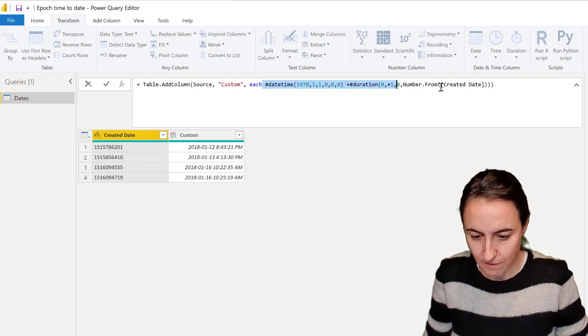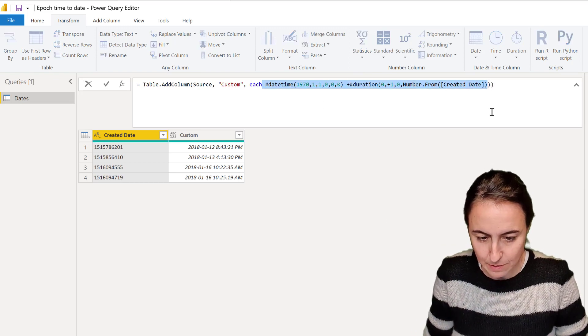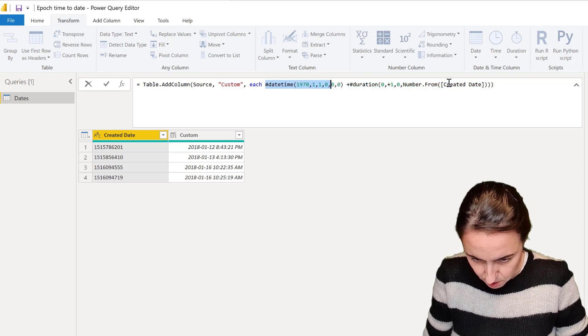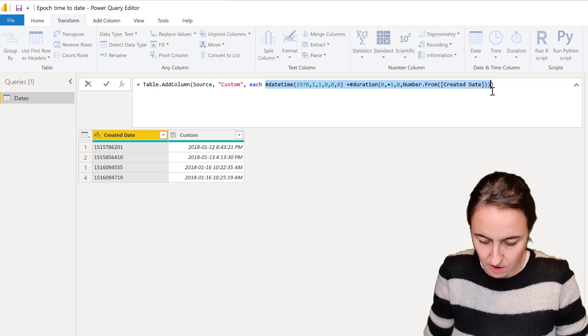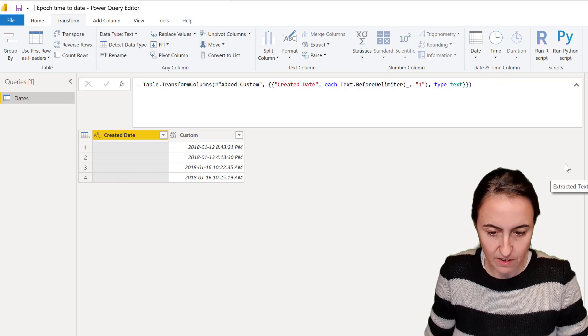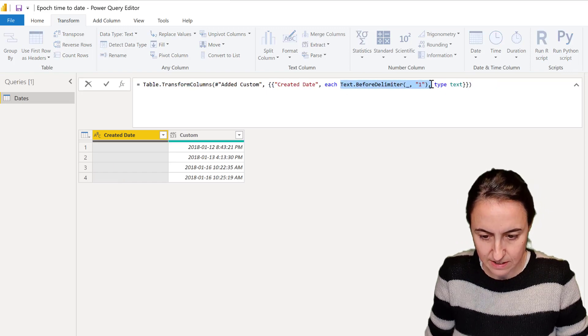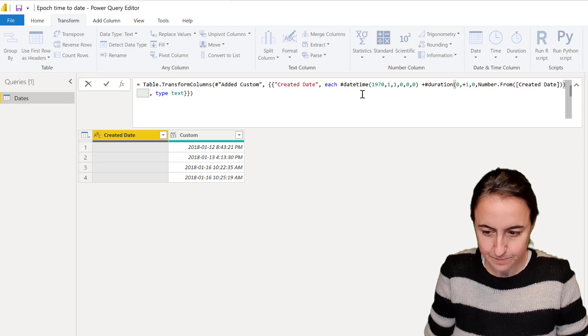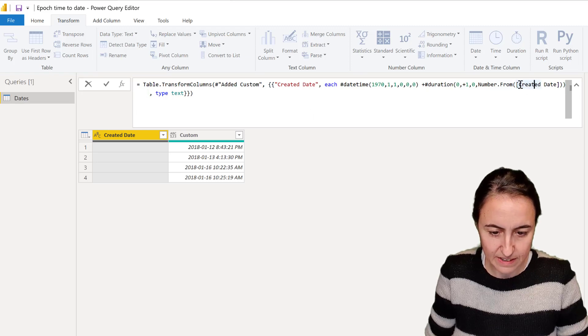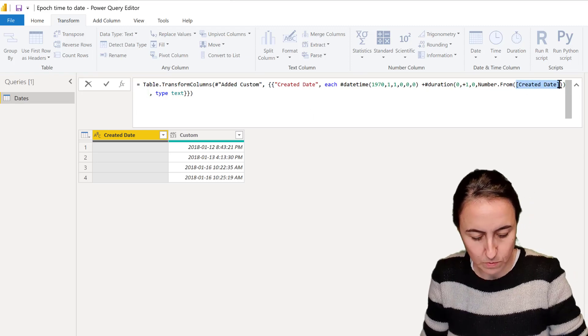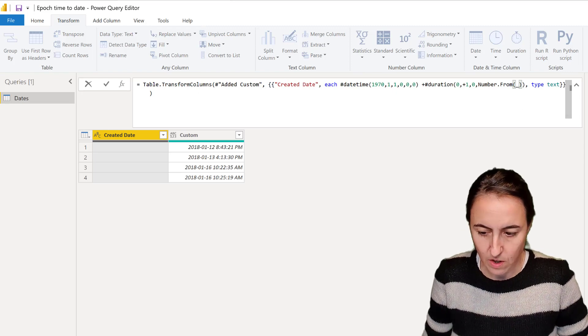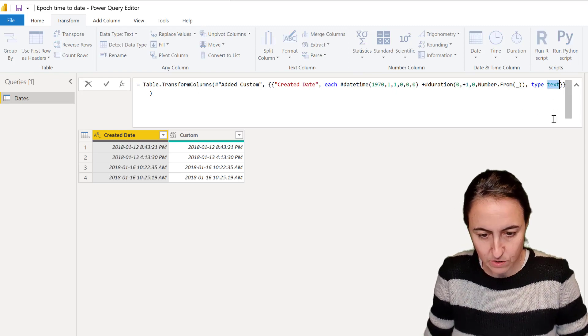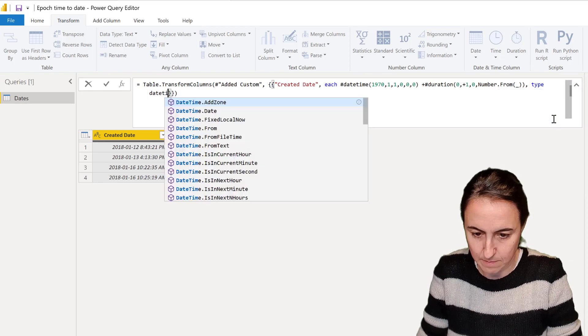We go to our previous step where we created the formula, we take this part up to here, we go in here, and then we're going to change this. Now we need to change that to each row and then type is not going to be text, it's going to be date type.